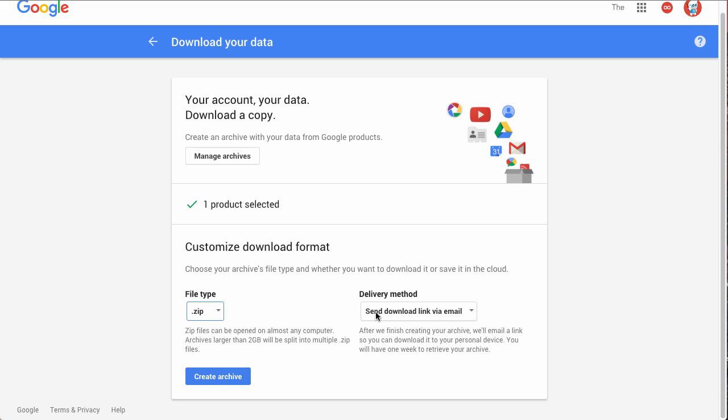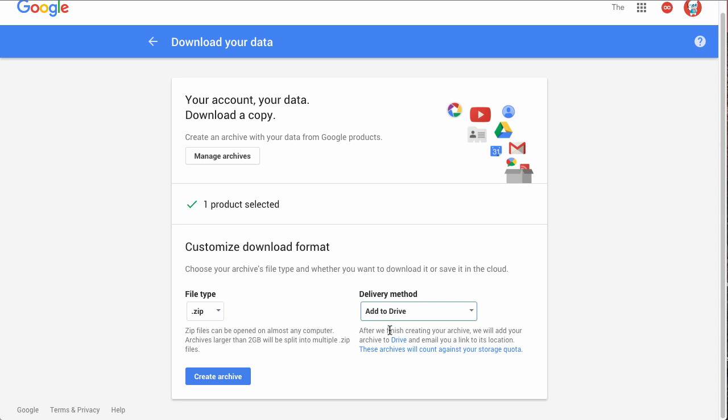And you can choose two delivery methods. You can either send a download link via email if you want to download it locally onto your device, or you can do what I'm going to do and add the zip to your drive, so that way you can just find it right in your Google Drive.